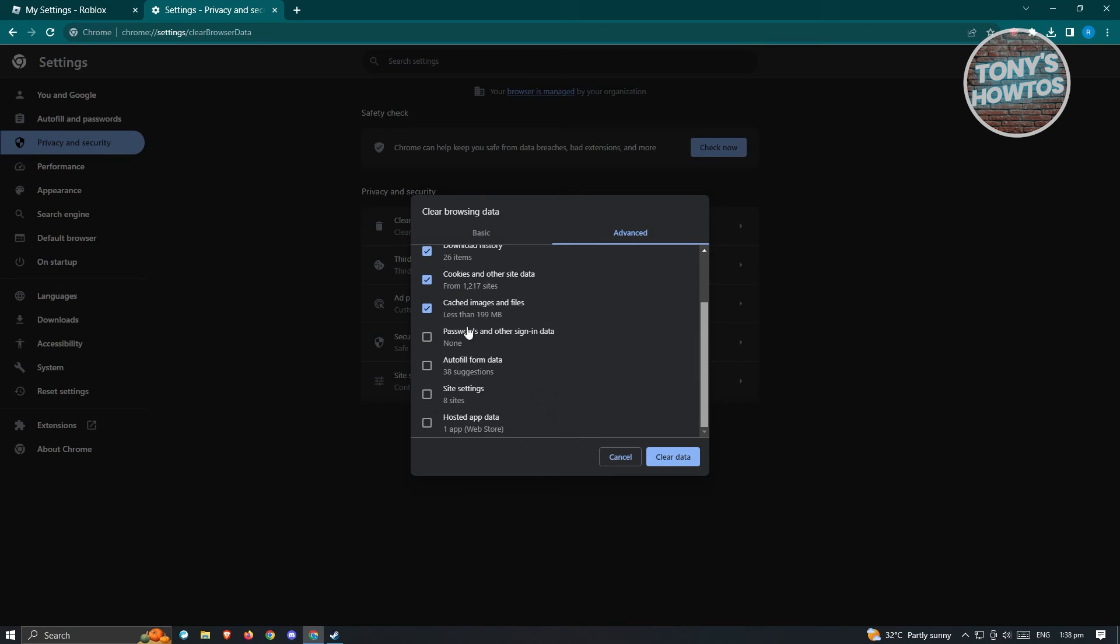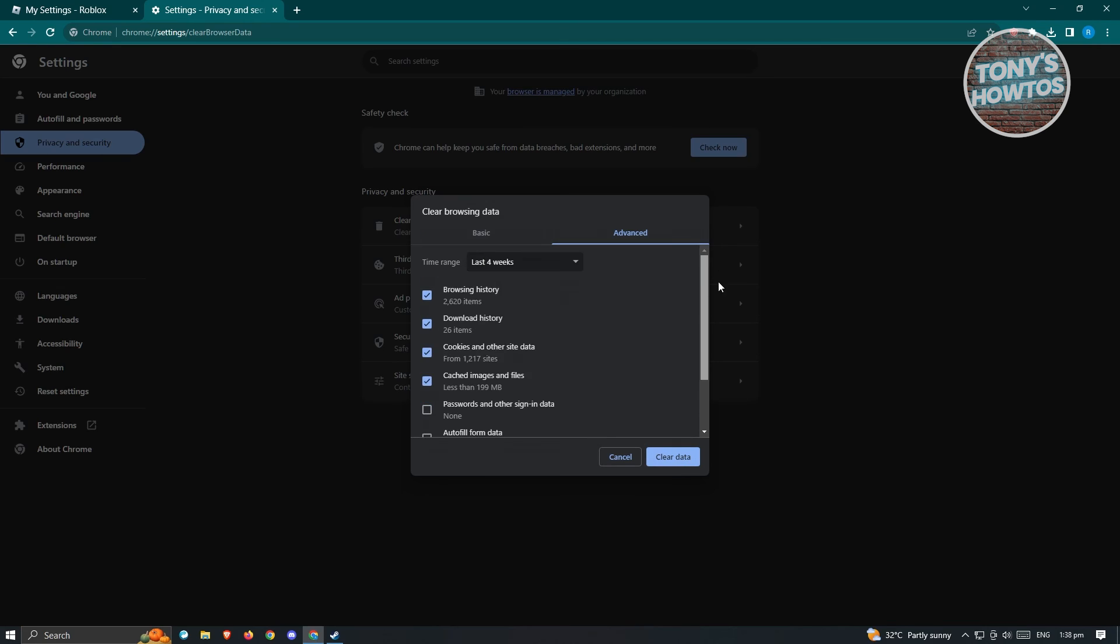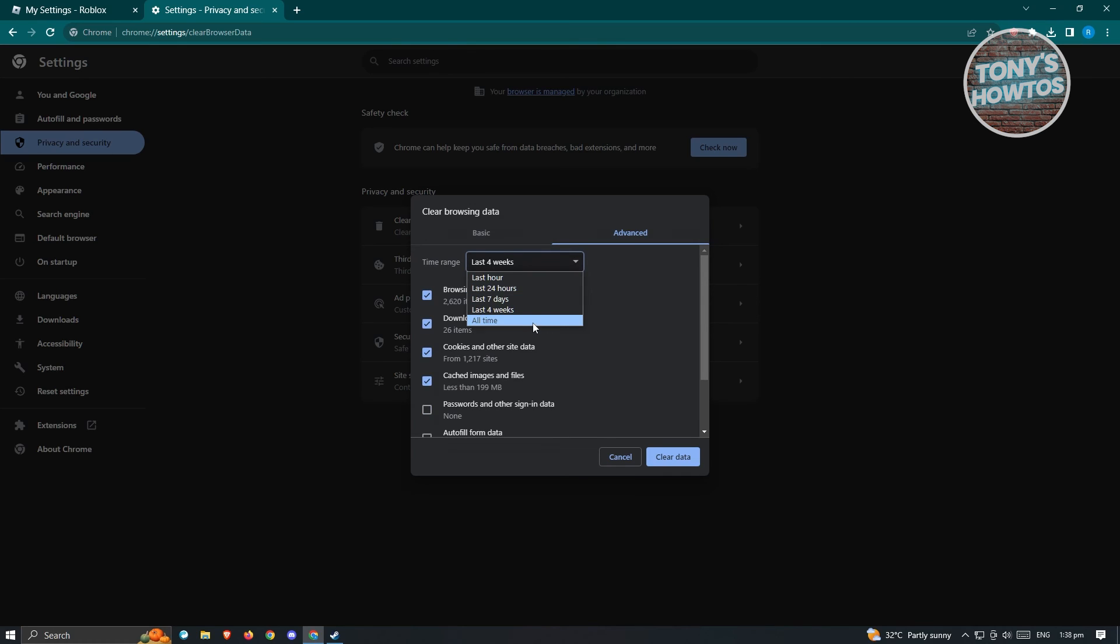If you want to save your password, you can leave this out. You could also leave out the autofill form data. You have to include site settings here. If you also want to include the hosted app data, you could go ahead and do that. Make sure that you choose the longest time here. But if you want to choose all time, you can go ahead and choose that as well.